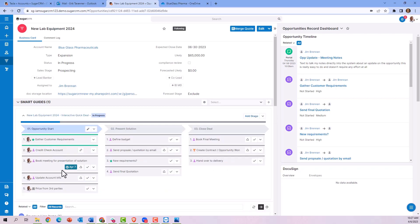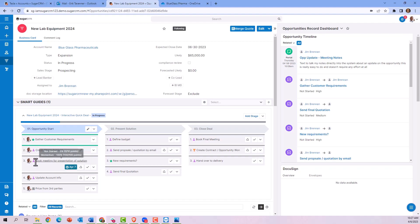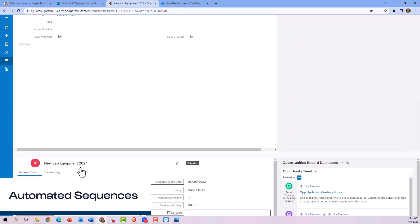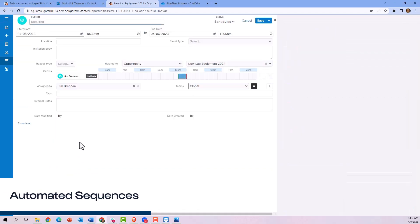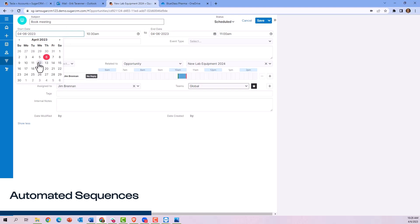The system's also recommending when it thinks the due date for this opportunity should be completed by. To book a meeting, it drills us through to the booking a meeting step. We can schedule this for the appropriate date that we're going to get together and the meeting we're going to have.